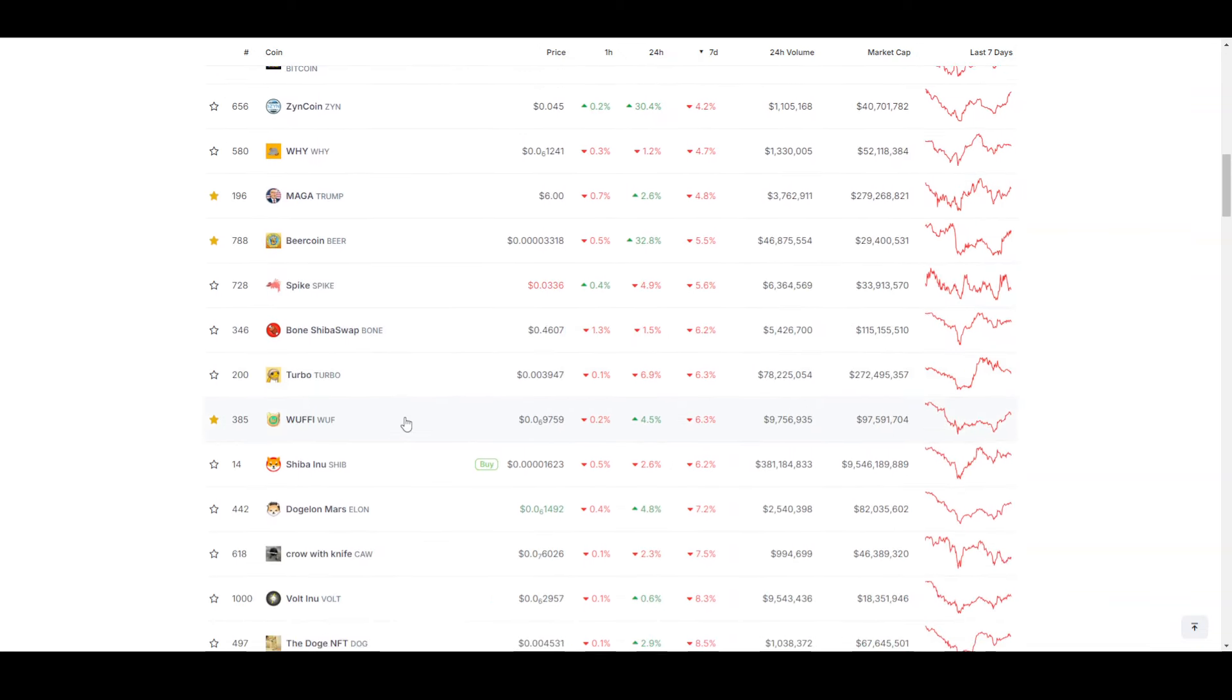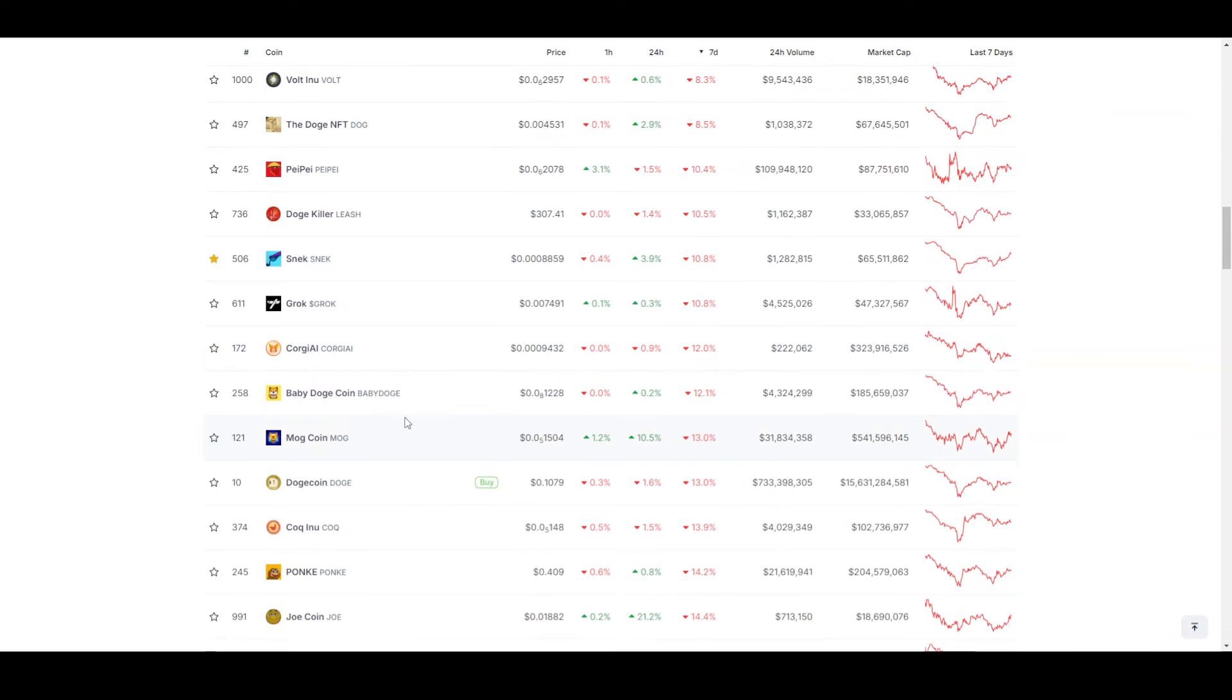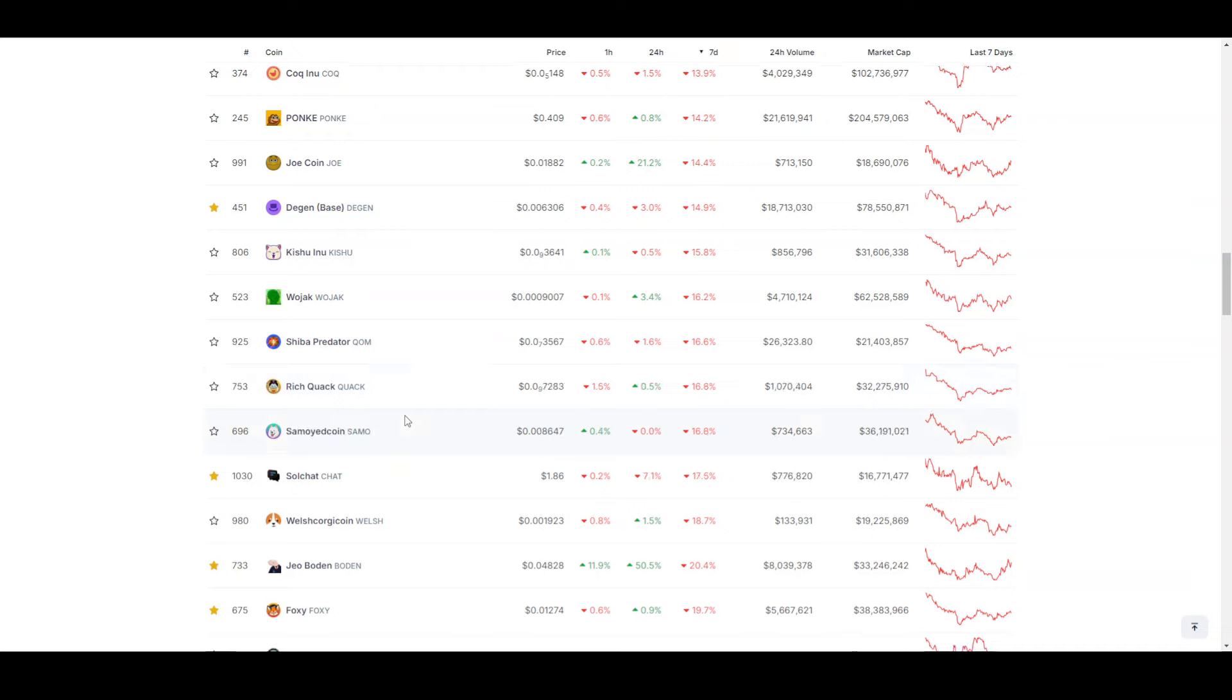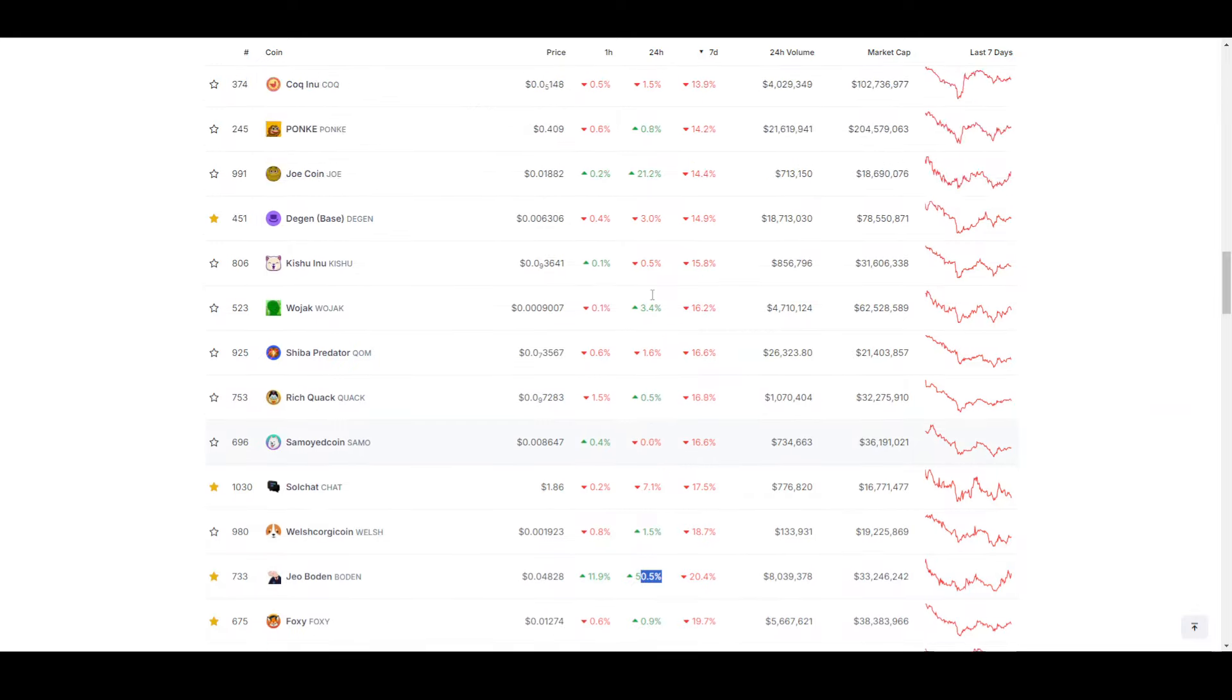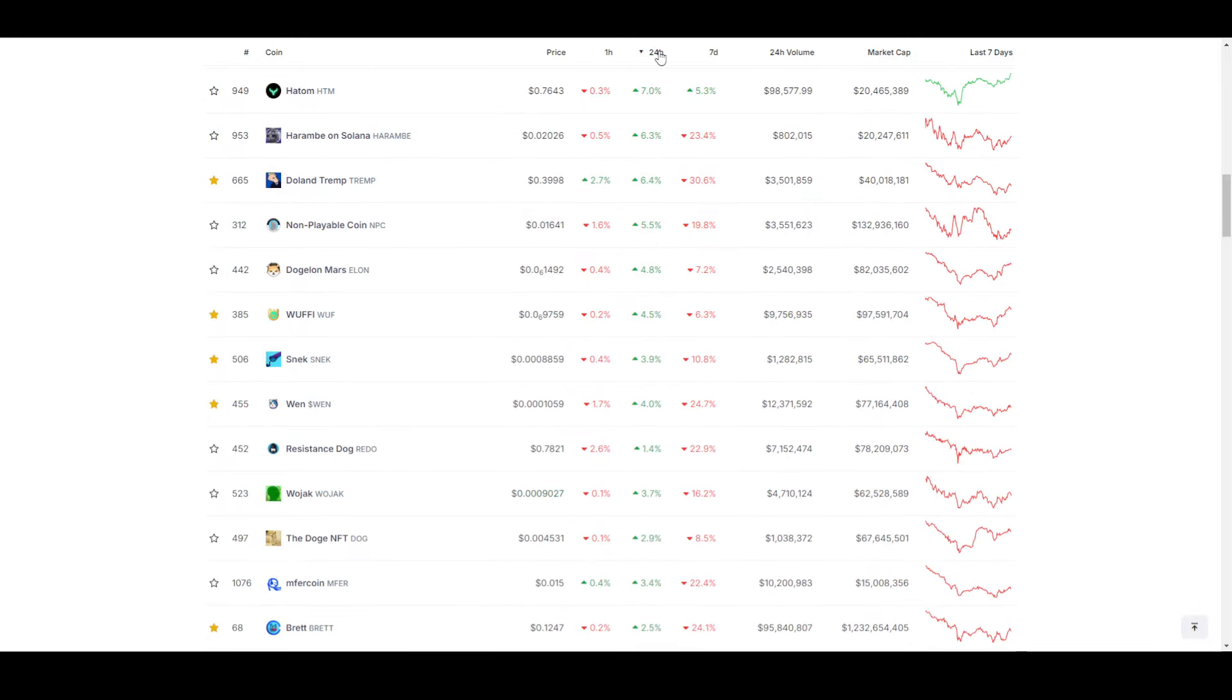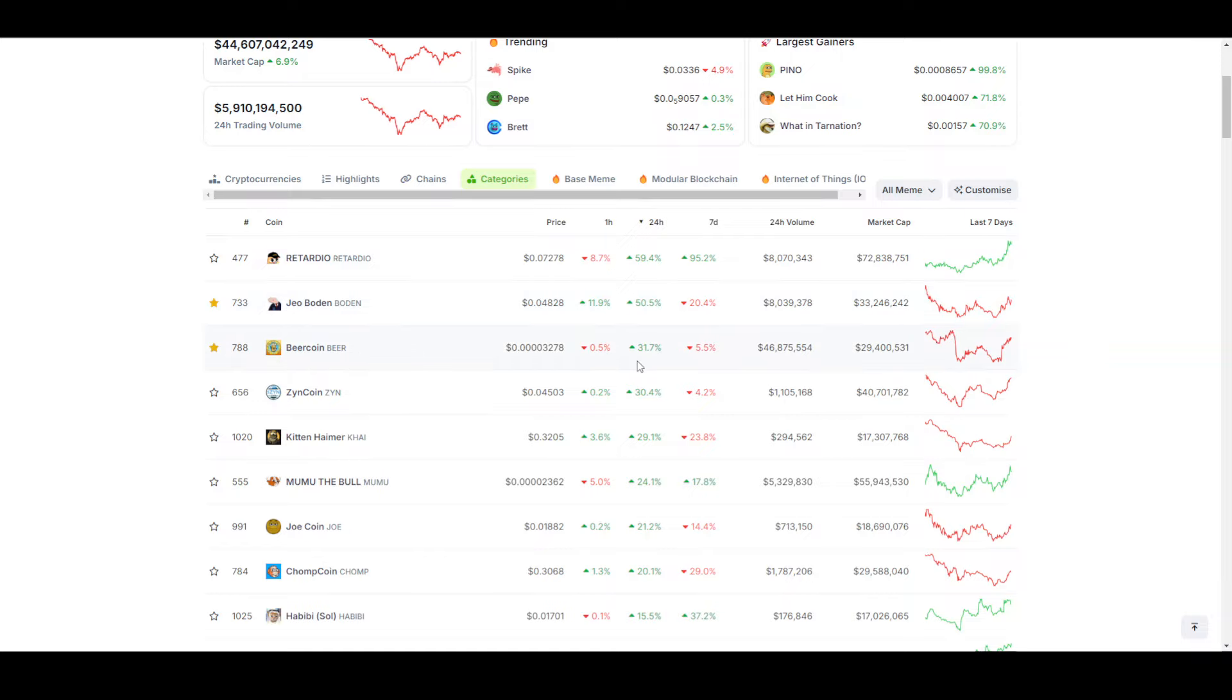The good thing is that Tramp has had a pump. Tramp has pumped about 24 hours recently.